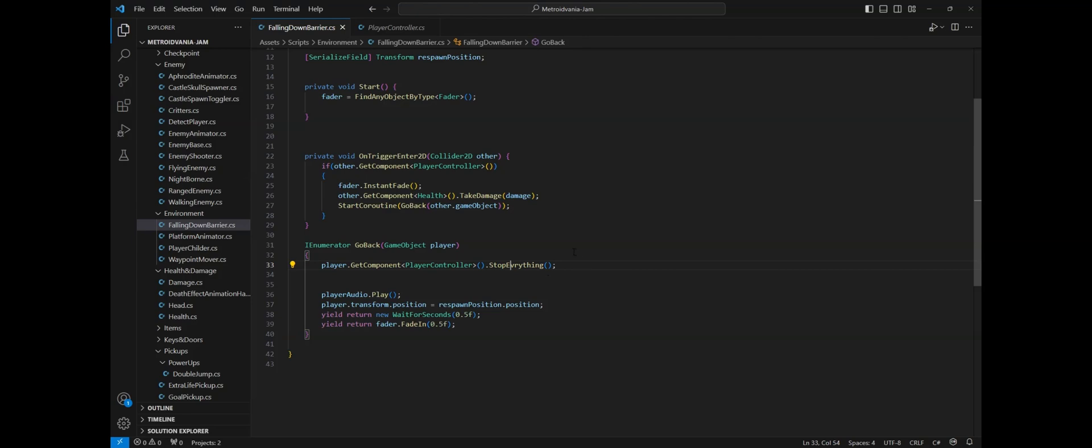If using velocity, set the velocity to zero before changing its position. Then in my case I play audio and change its position before calling the fade-in method after a wait of 0.5 seconds.